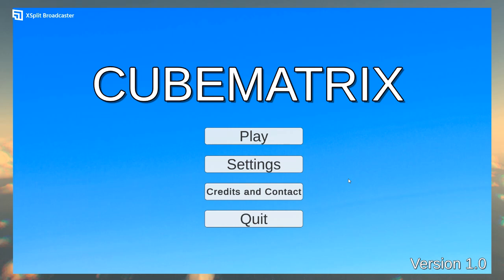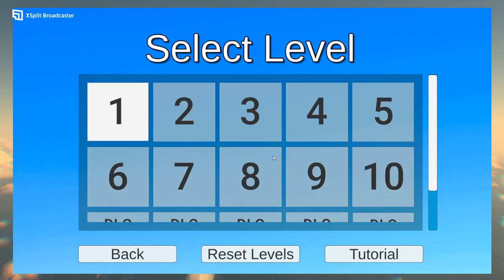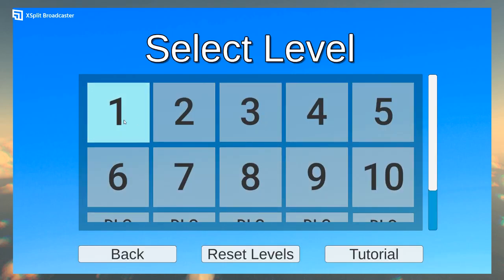What? What is this game? Cube Matrix? Hopefully the volume is fine. It looks fine on X-Split. Levels. Okay, I've heard of this game from a group.